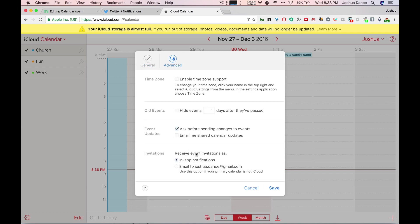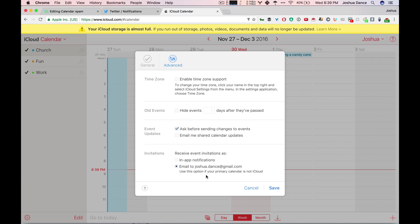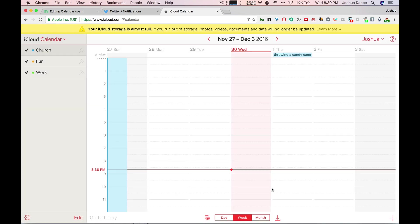Then change 'receive event invitations' from in-app to email. This means that when someone sends you a spam invite, you can get an email which you can easily delete and not have to accept or decline, so you don't notify the spammers your email is real. It's a little easier to control. Hit save, and this should stop you from getting spam in the future.